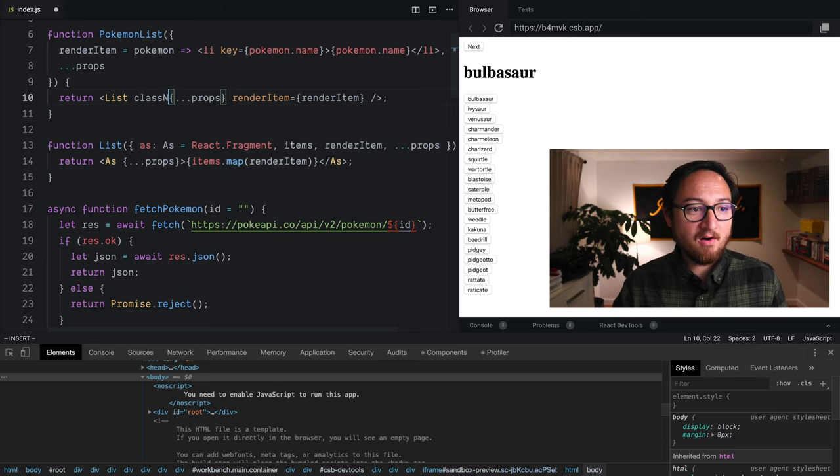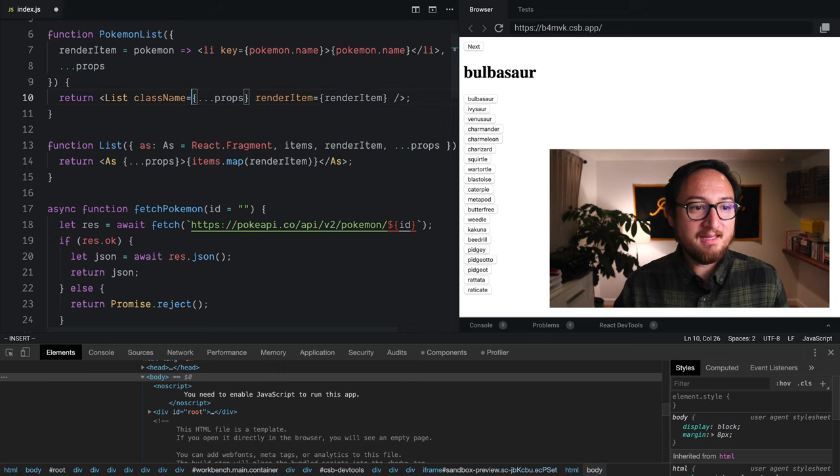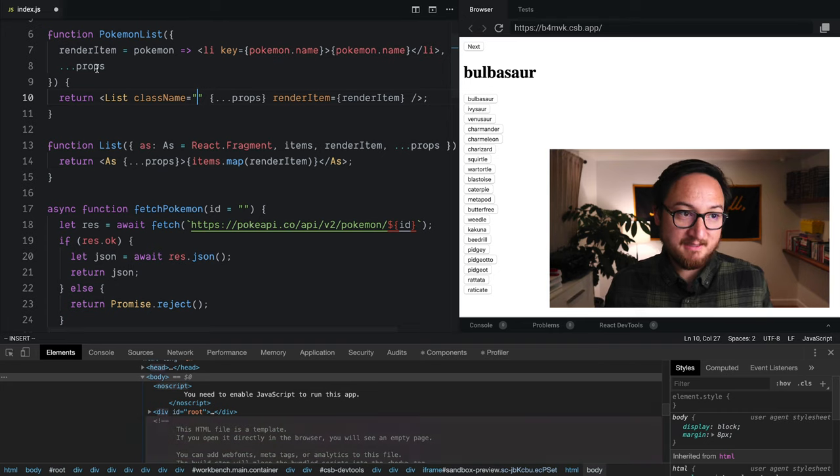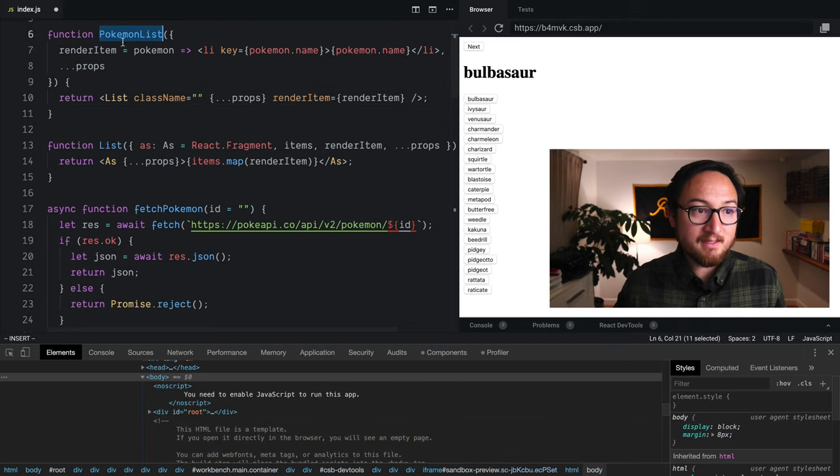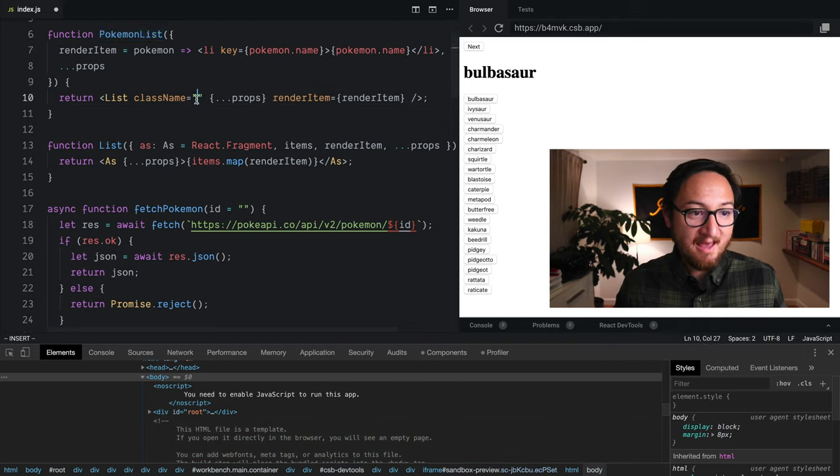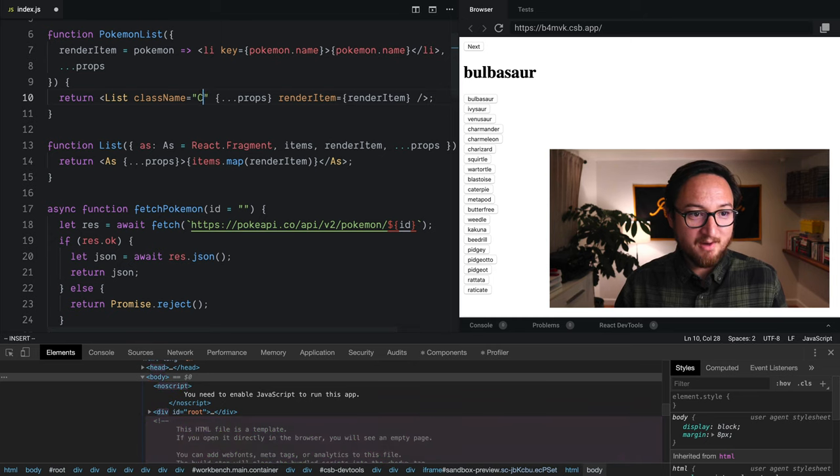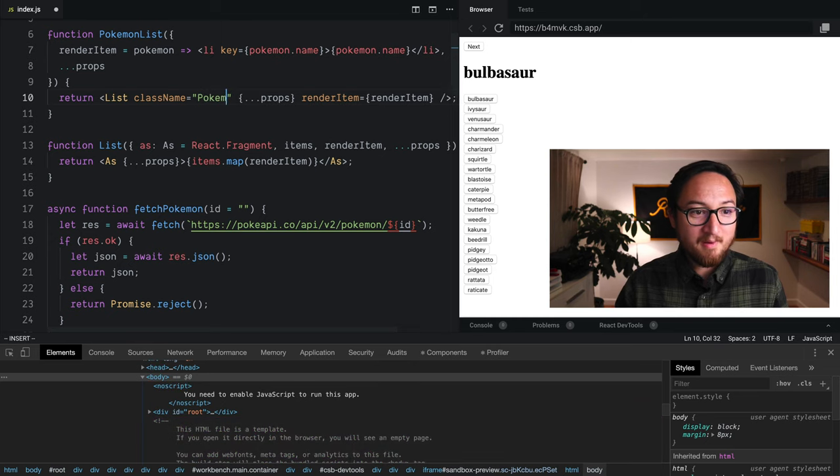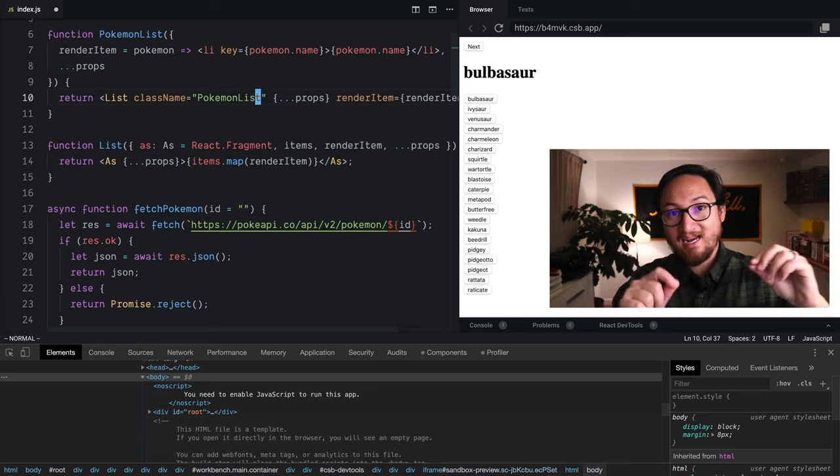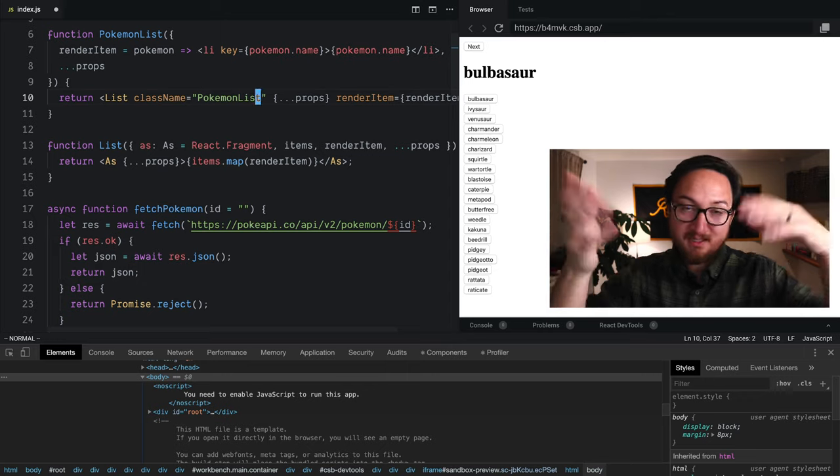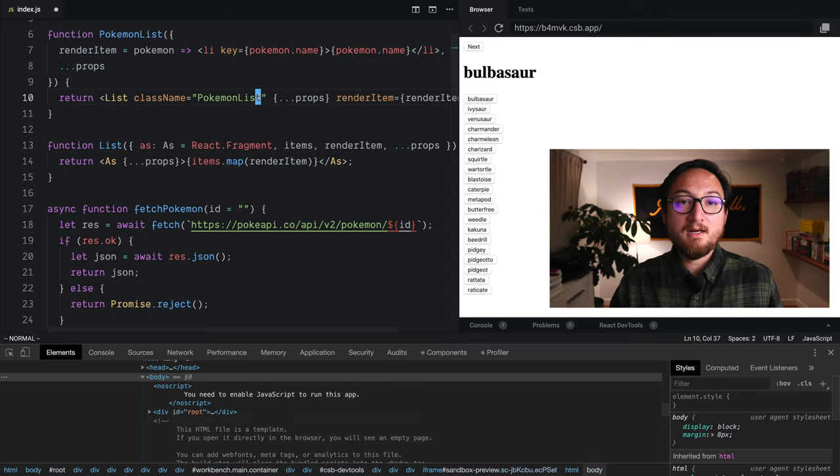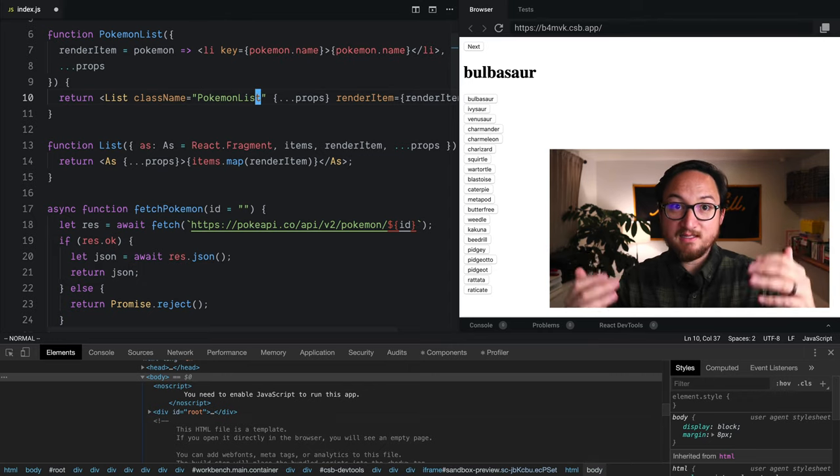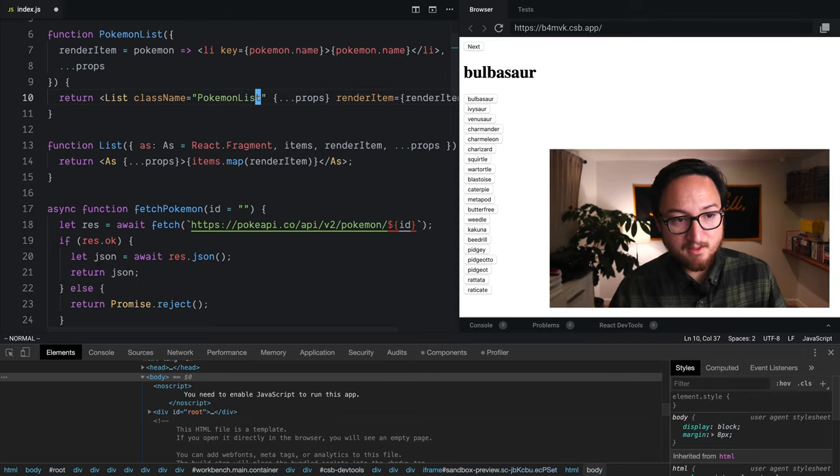So let's say that our component right here has an opinion about what class name gets assigned. So Pokemon list is going to have a class, Pokemon list, and that is going to connect to some CSS that we haven't written yet that styles this list for us.